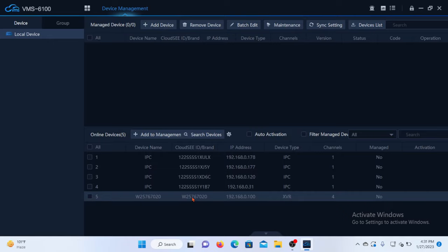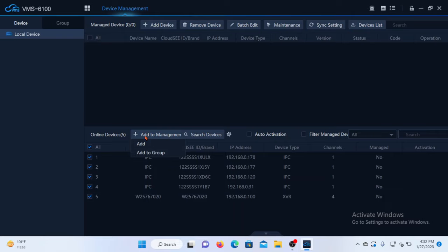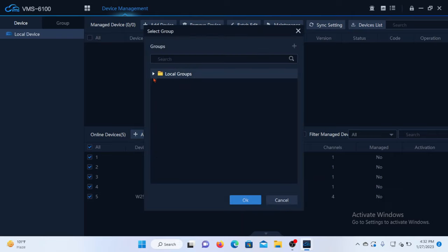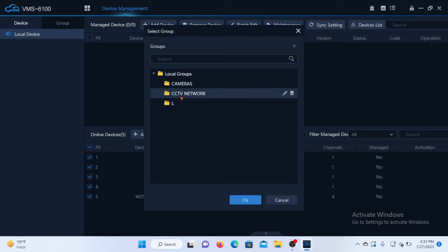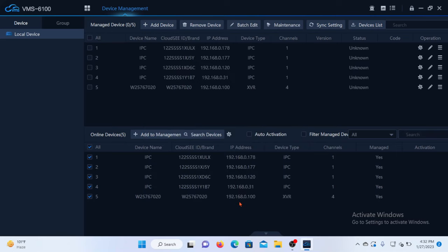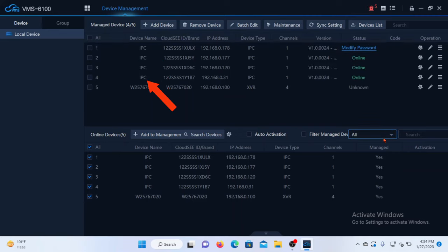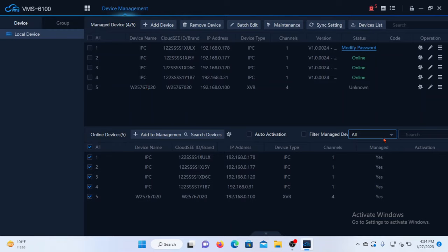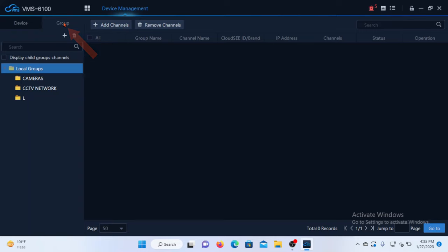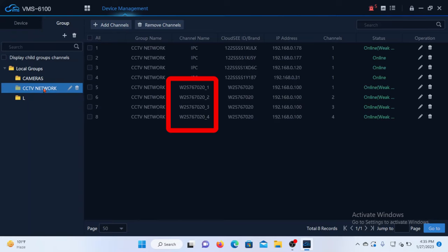I will select all the devices here and then add to management. I will choose add to group, and then select the group name and finally click OK. You can see here that device number one up to device number four are IP cameras, while the fifth device is a DVR with four camera channels as we already know. When you go back to the group page,